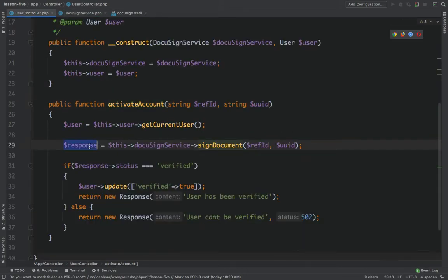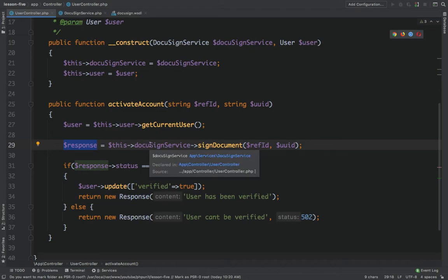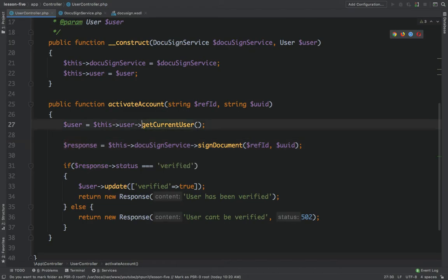In the response we get the status, and if it's verified then we update the user's verified field and return the response. This is the whole idea. Now how can we actually mock this?